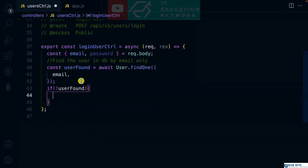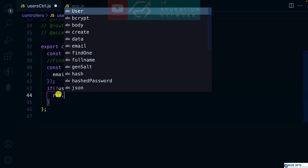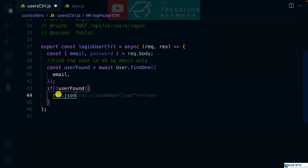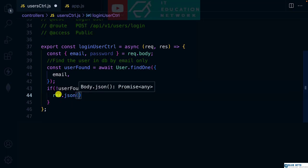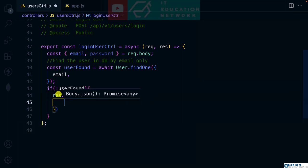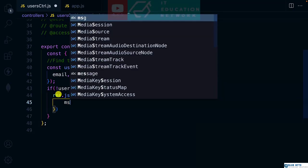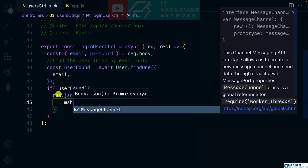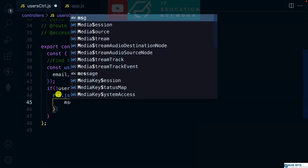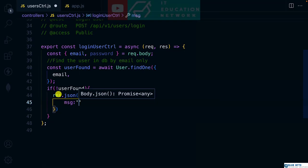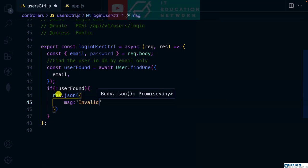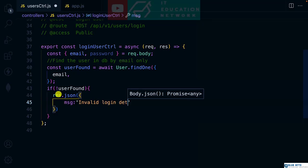If there is no user found, then it means there's no user with this particular email. We'll go ahead and send some error message - for the meantime it's not ideal, but we assume that it is. We'll say invalid login details.